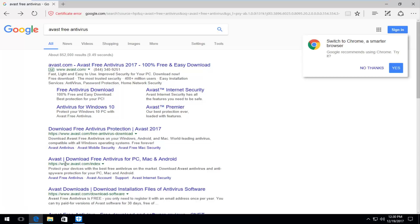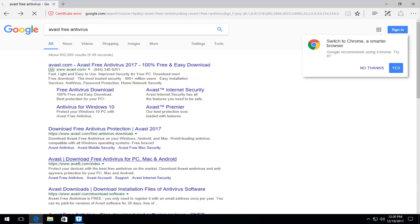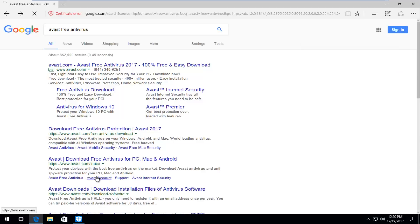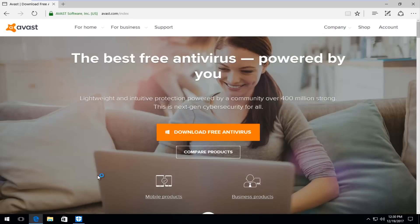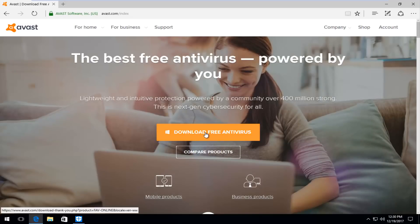I'm going to select the Avast download free antivirus for PC, Mac, and Android. It should be something that says Download Free Antivirus right here. You want to left click on it once to download.